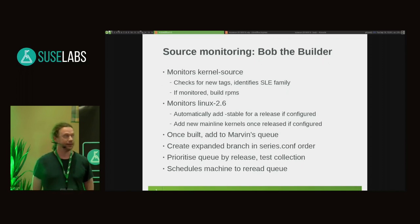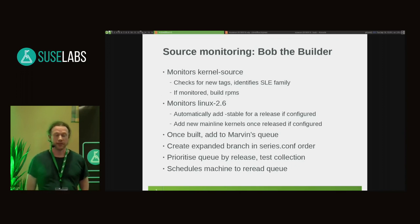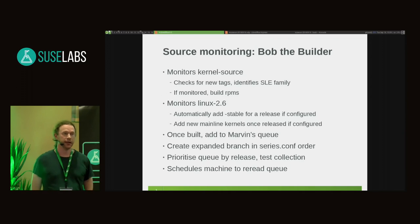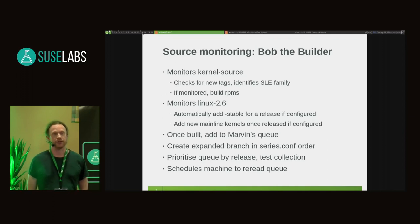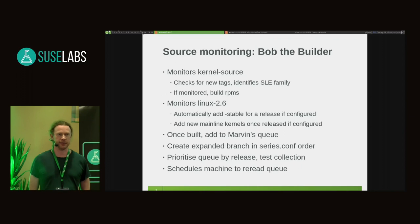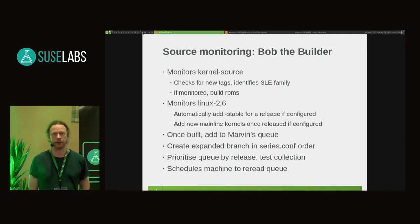The source monitoring is done by a tool called Bob the Builder, named after a cartoon character. It can monitor either the kernel source tree — the Git tree we base SLEE upon, and OpenSUSE — as well as the mainline Git repository. It looks for new tags as they're created. When it sees a new SLEE tag for a distribution we currently care about, it will build the RPMs, add them to a queue, and inform all machines to get started. It also creates an expanded tree in another Git repository, so that if we ever need to bisect, the tree is readily available — it takes about 20 minutes to create, so having it pre-built saves wasted time.